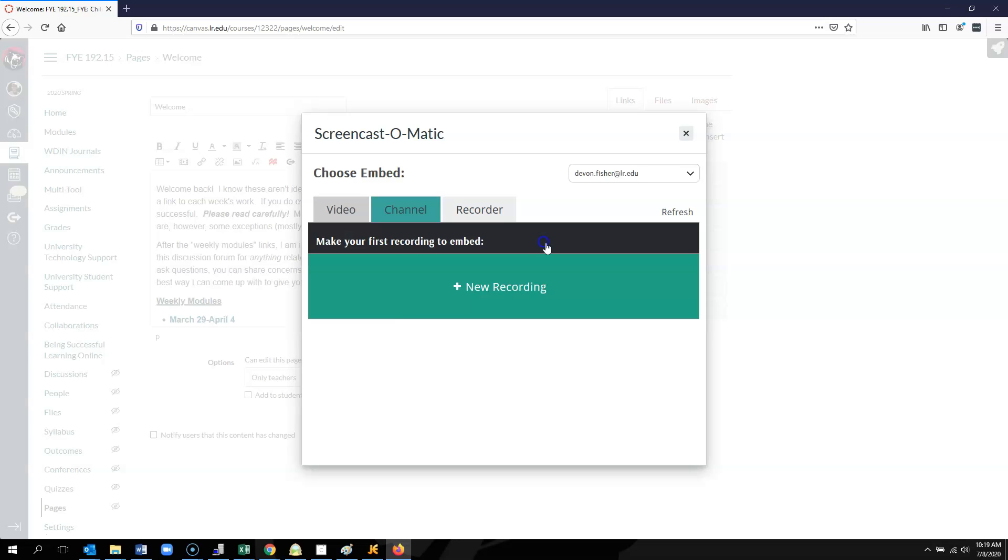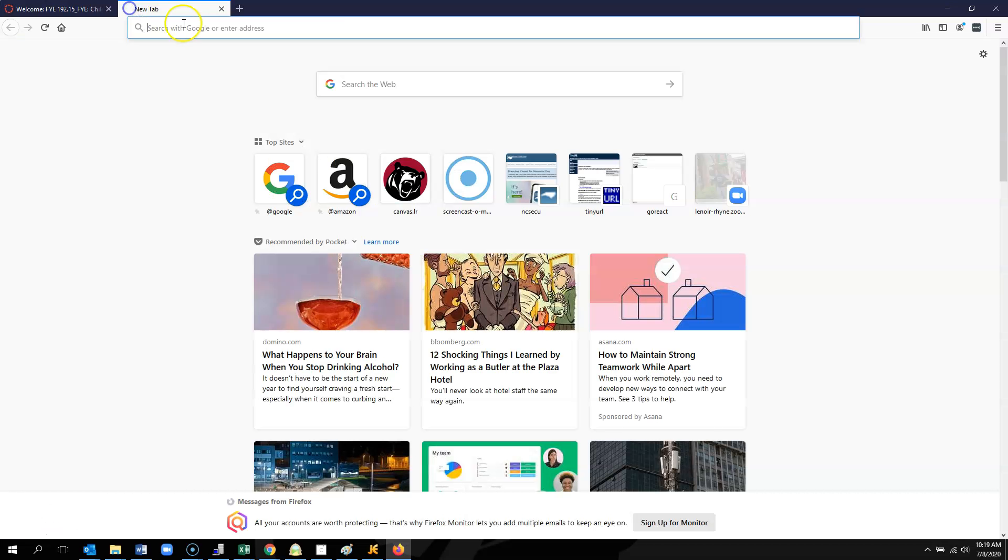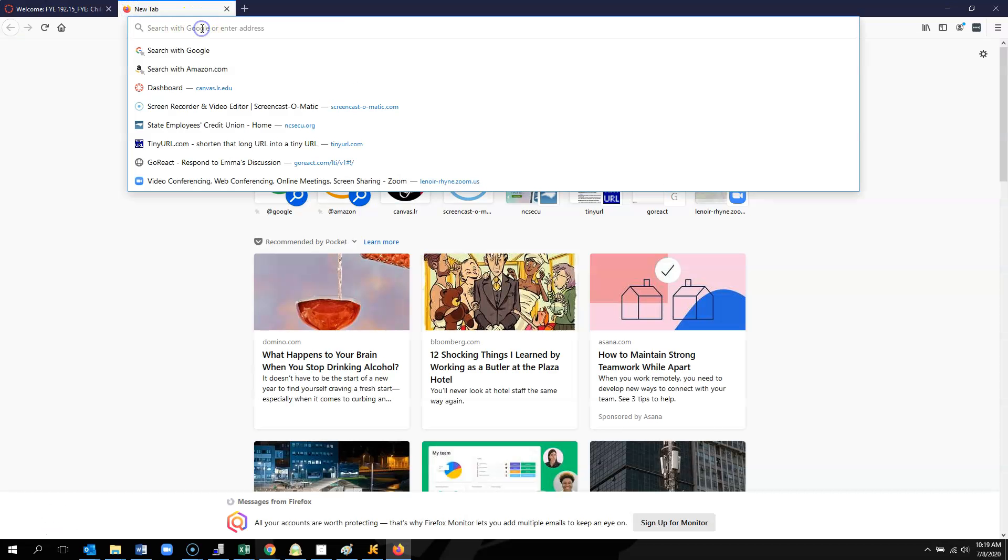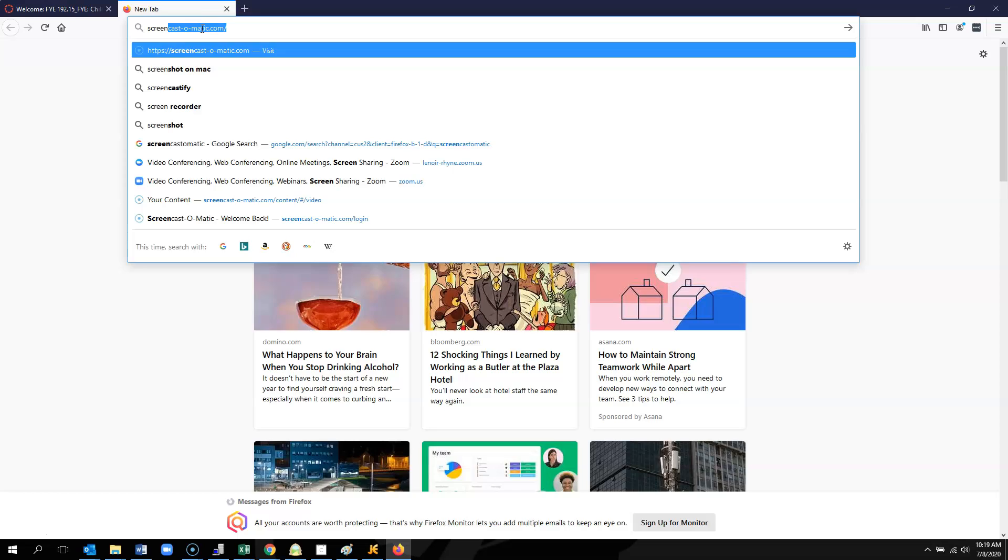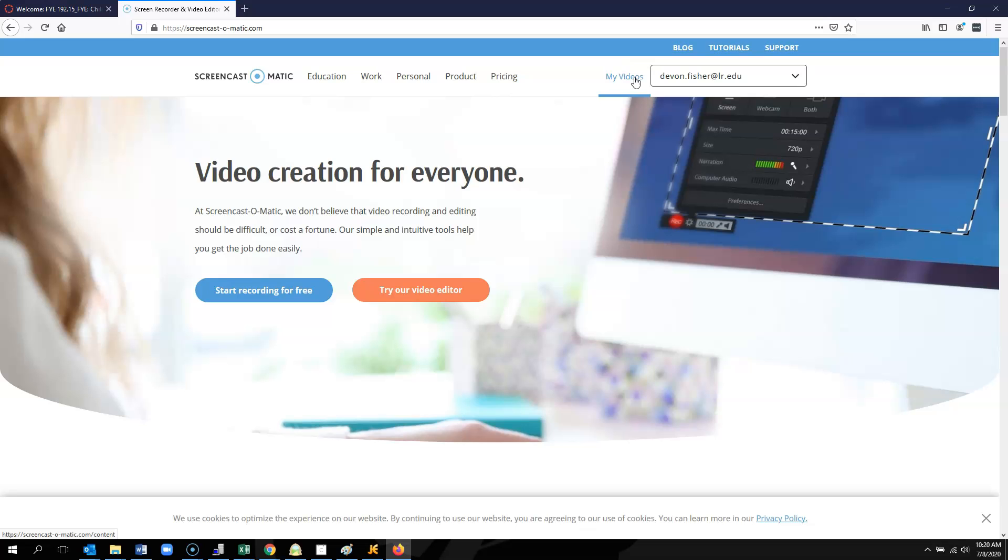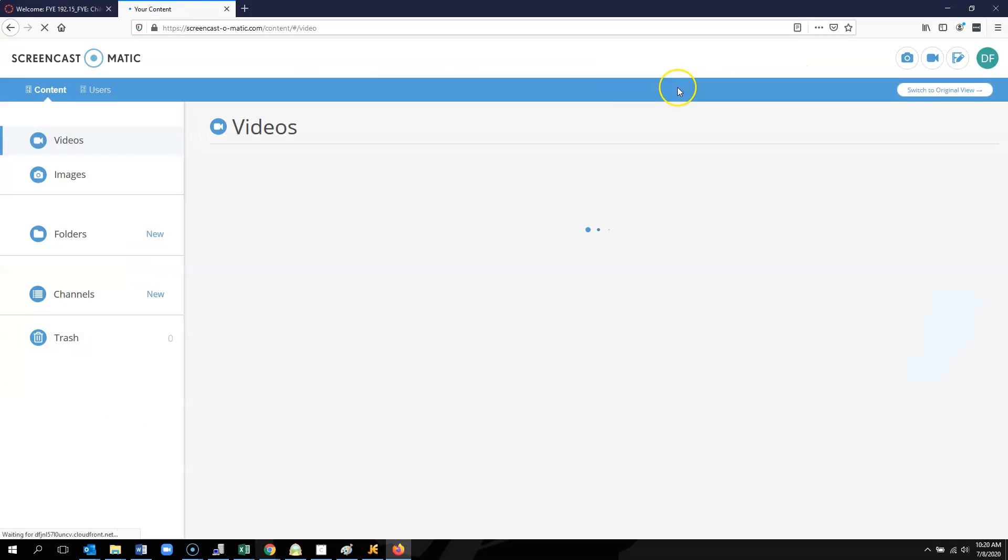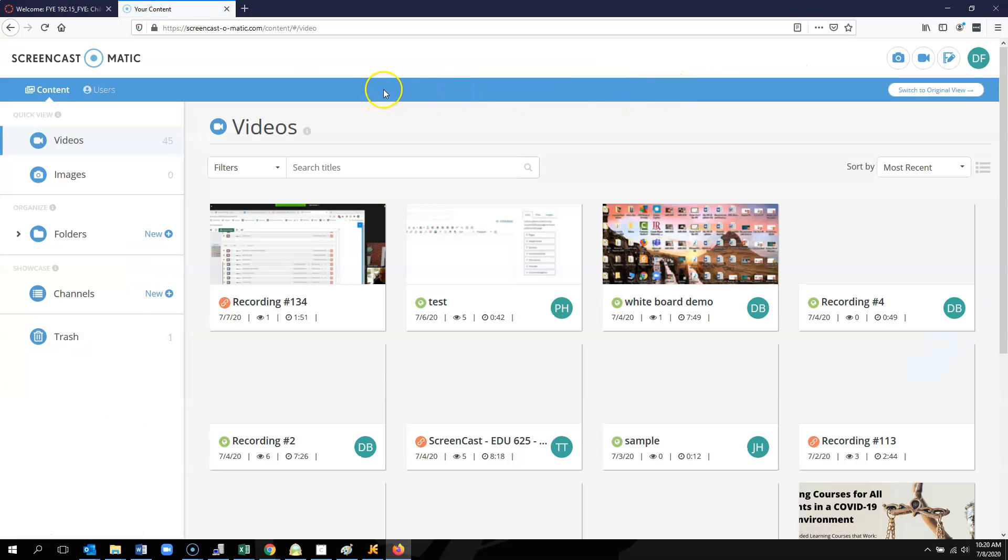Once you have signed in through Canvas, then you can go to the Screencast-O-Matic page. You'll see already entered here is my email address, devin.fisher at lr.edu. If I click on my videos, it will take me into my dashboard.